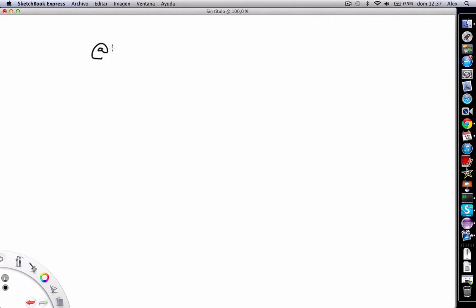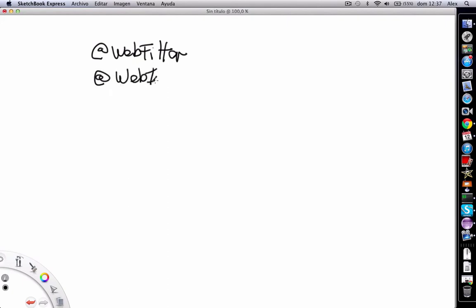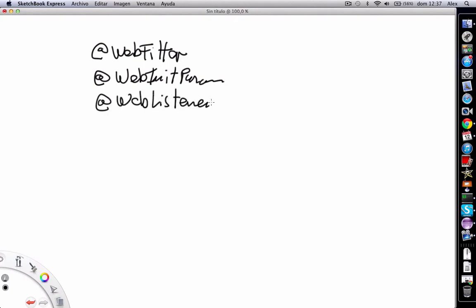we can use web filter for creating a filter, we can use web init param for setting parameters, or we can use web listener to register a listener.